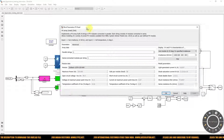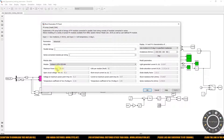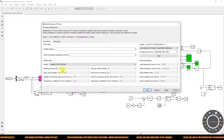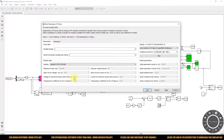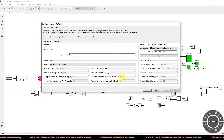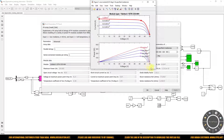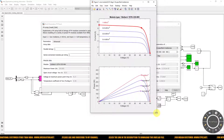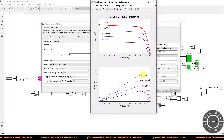The PV panel rating considered is 334.9 watts. The voltage at maximum power point is 41.5 V and the current at maximum power point is 8 amps. Here you can see the PV and IV characteristics of the considered PV panel for different irradiation levels at 25 degrees Celsius.